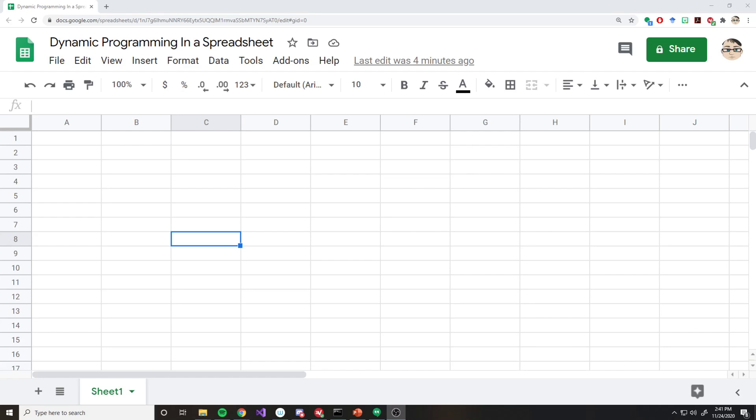All right, welcome to this video. This is just a supplementary video to some of my other videos where I want to show how we can actually carry out dynamic programming quite easily and simply in a spreadsheet. The reason I wanted to tackle this is partly because of an instinct that a lot of my students sometimes jump into.